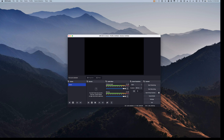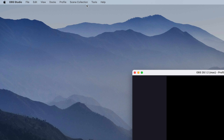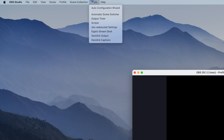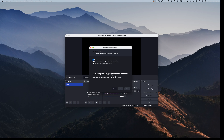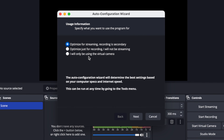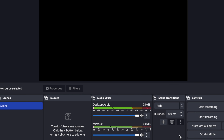Once you've installed and opened the application on your computer, the first thing you're going to do is go up to Tools and then Auto Configuration Wizard. In this pop-up, choose 'I will only be using the virtual camera,' hit Next, and then hit Apply Settings.